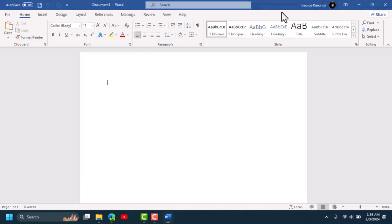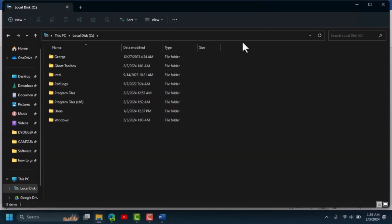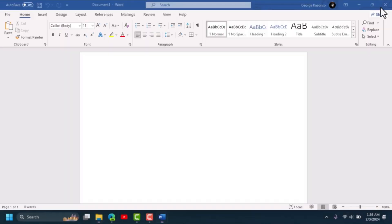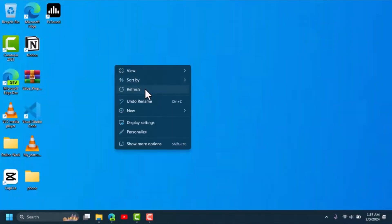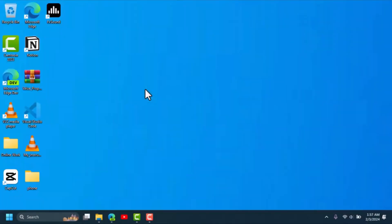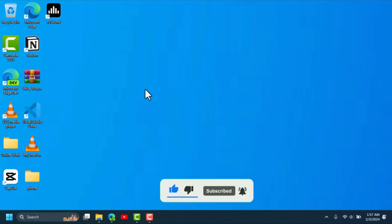So this is how you can install Microsoft Office 2021 without paying a single penny. I hope this video is helpful. If it was, please leave a like and subscribe for more videos like this — see you in the next one.